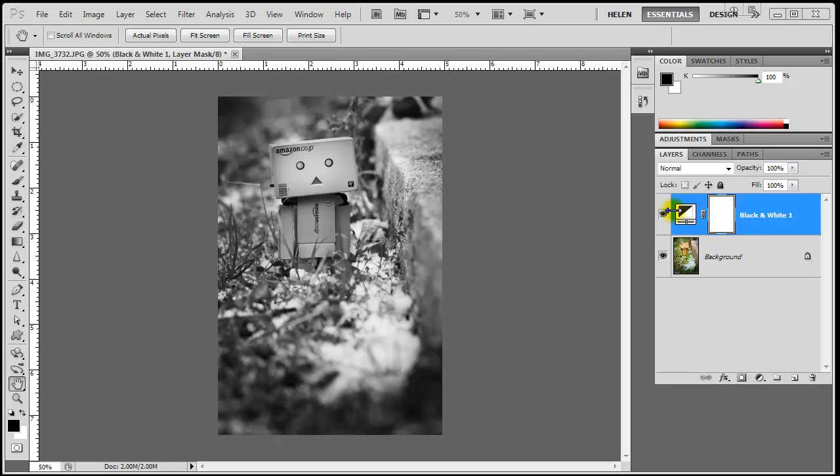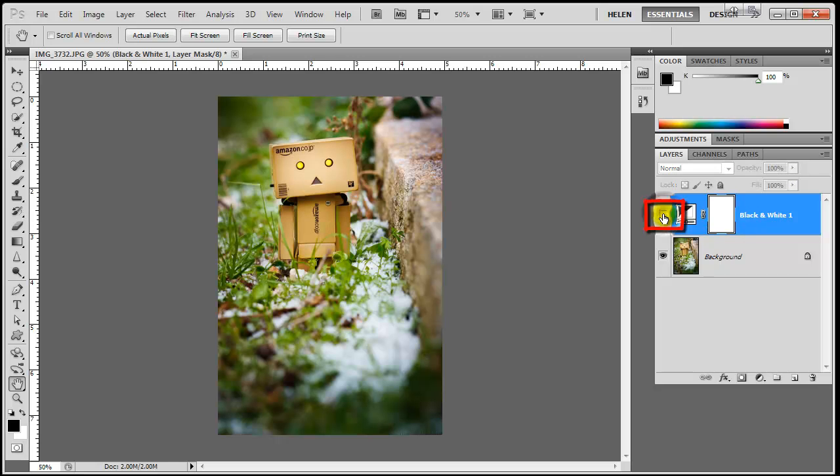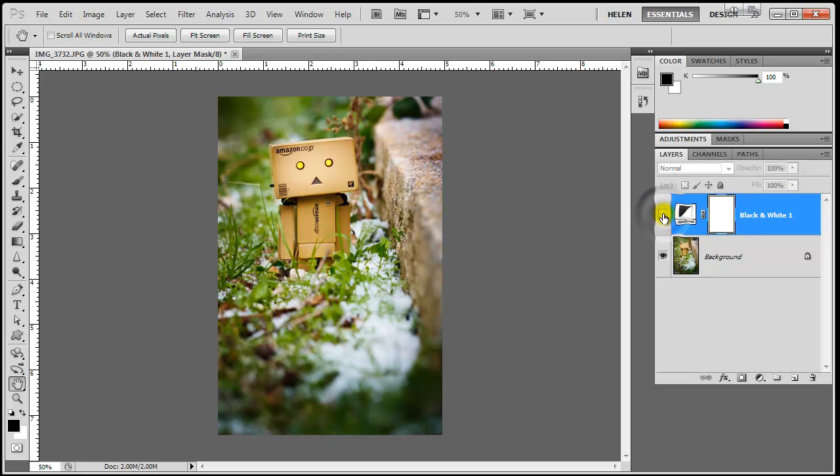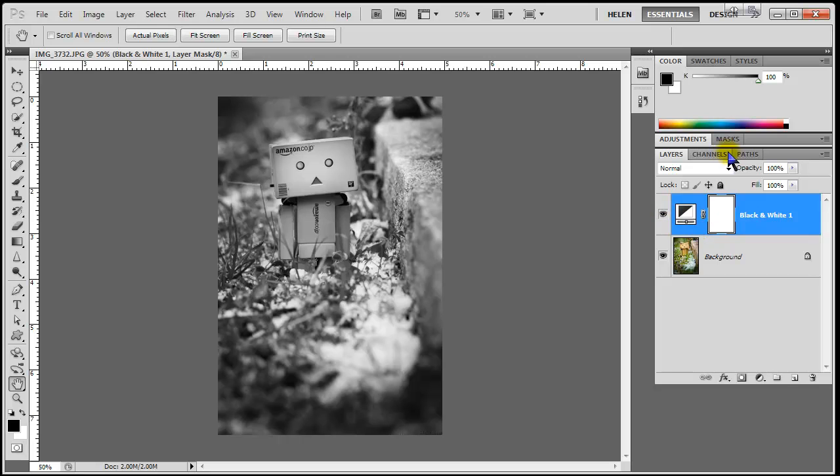I can also turn off this layer by pressing on the eye icon, off, on, off, on. I can decrease the opacity of the layer to let some color show through.